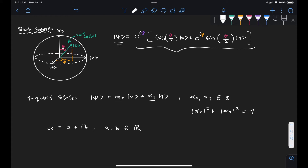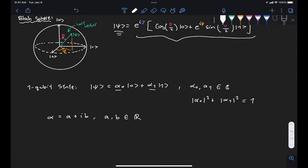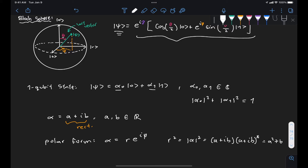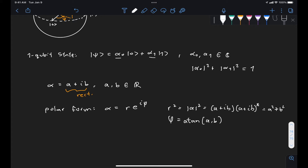That would mean we need a total of four real values to express this state. But instead of using the rectangular representation, we can also use a polar form to express alpha, given by some magnitude r and some phase phi. We know that r squared is the norm squared of alpha, which equals a² + b², and phi is equal to the arctangent of b over a. These two equations relate our polar form variables to our rectangular form variables.